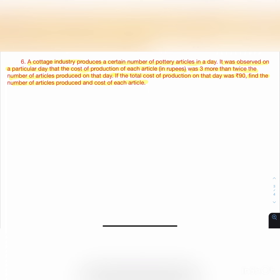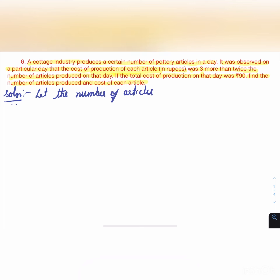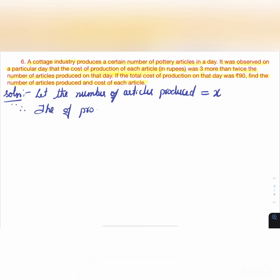Let the number of articles produced be x. The cost of production of each article is 3 + 2x (3 more than twice the number of articles).